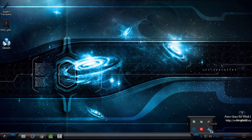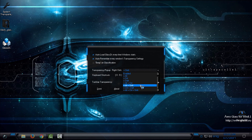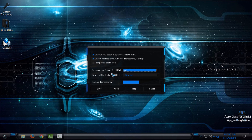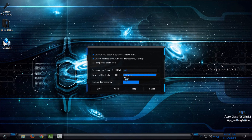Right-click and go to Settings. Here you have the option to auto-load Glass 2k every time Windows starts up. You can also auto-remember every window's transparency settings. Here you have a transparency pop-out option with a keyboard shortcut — right-click plus Alt, then choose one of these. The keyboard shortcuts use a number from 0 to 9, plus Alt, plus the Control button. Here you also have Taskbar transparency options where you can set how transparent the taskbar will be. Click Save.